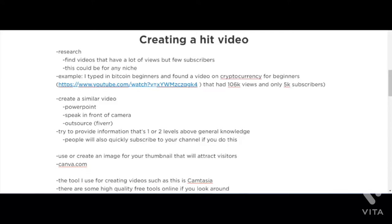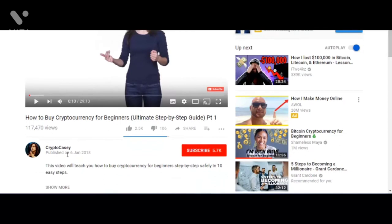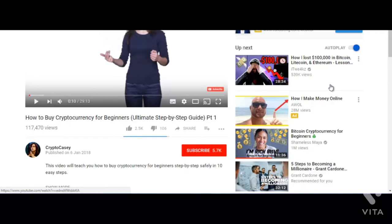For example, I typed 'Bitcoin for beginners' or 'how to buy Bitcoin' — something related to cryptocurrency — into YouTube, and I found a video with over a hundred thousand views and only five thousand subscribers. Looking at the date it was published, it was January 2018, so it's about six or seven months old. That's impressive — it's already got a hundred thousand views in just a few months with only five thousand subscribers.